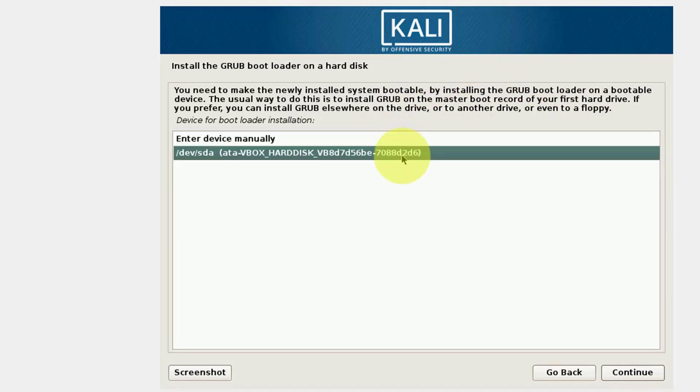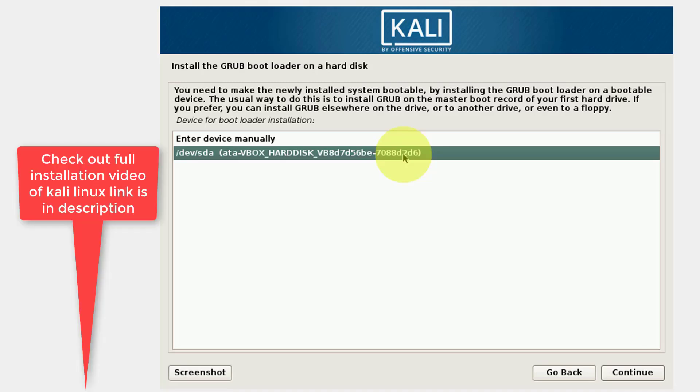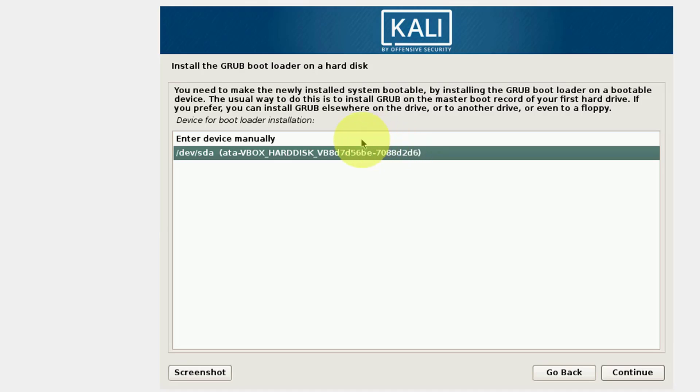If you choose enter device manually, then you are wrong. Then Kali Linux will not work. We have to choose the second option which is /dev/sda. And after this we need to continue and then Kali Linux will work properly.